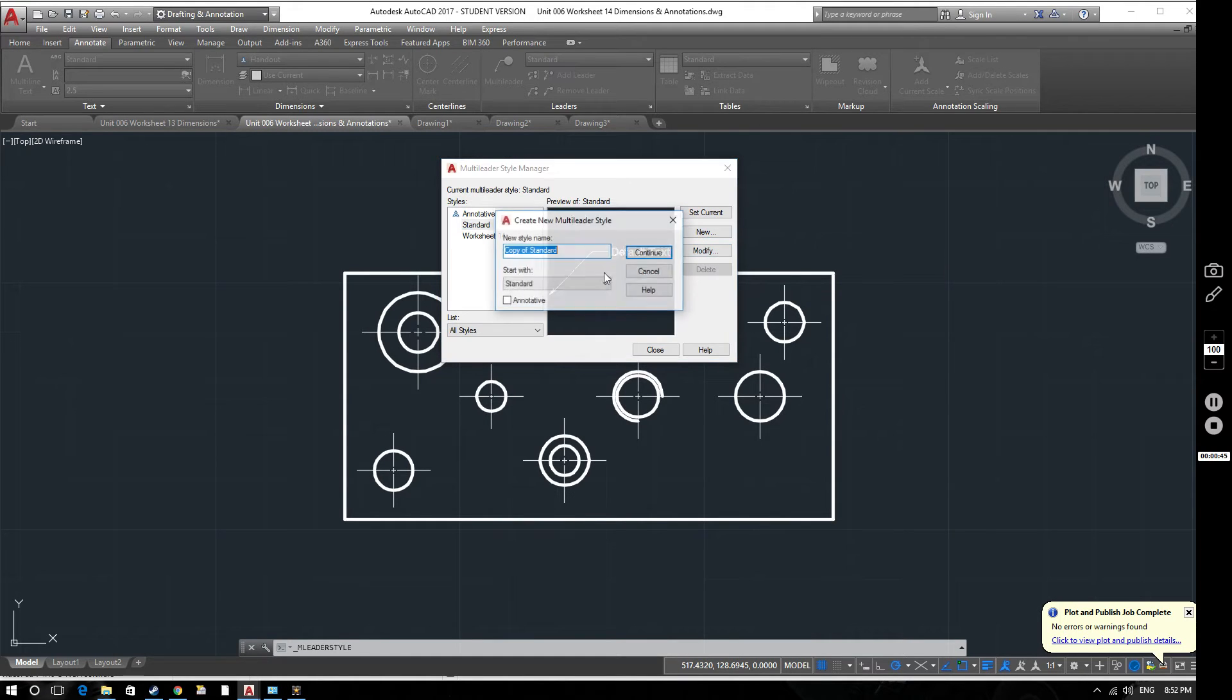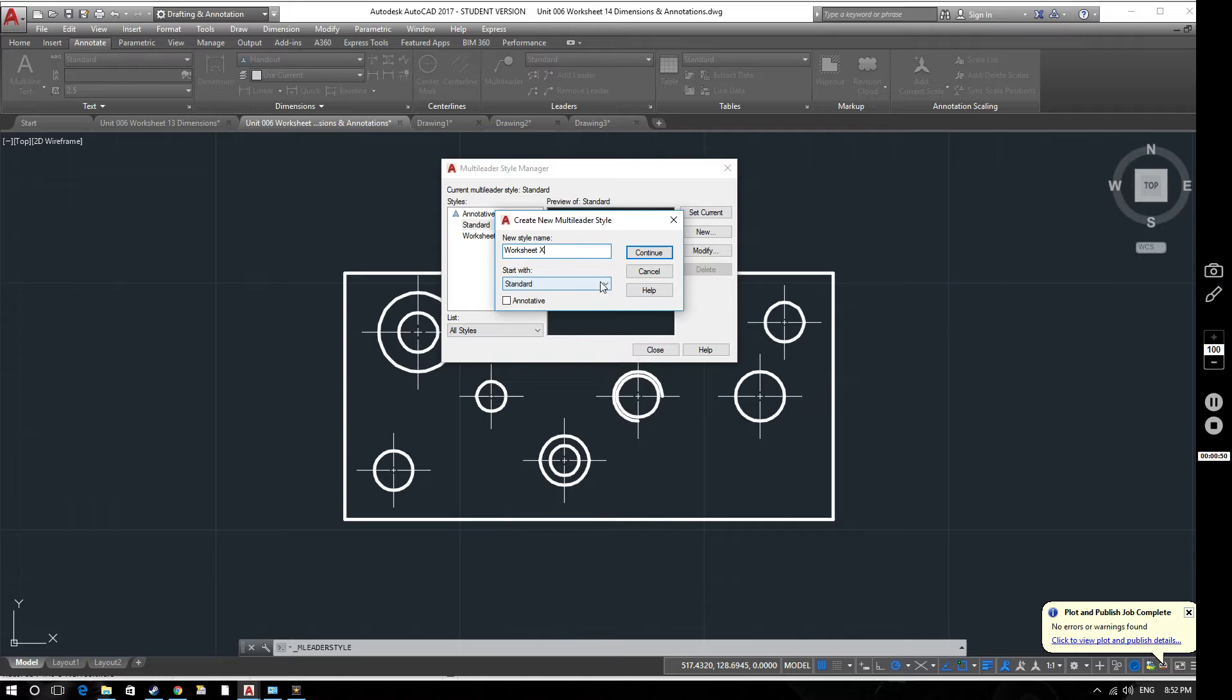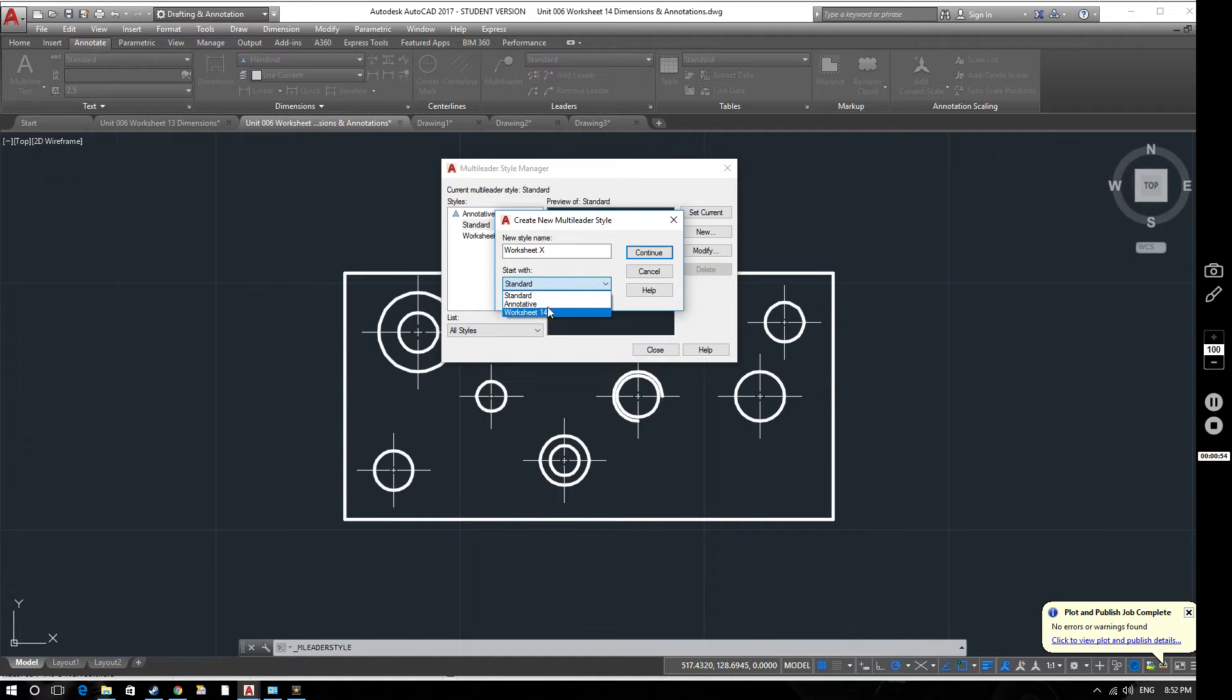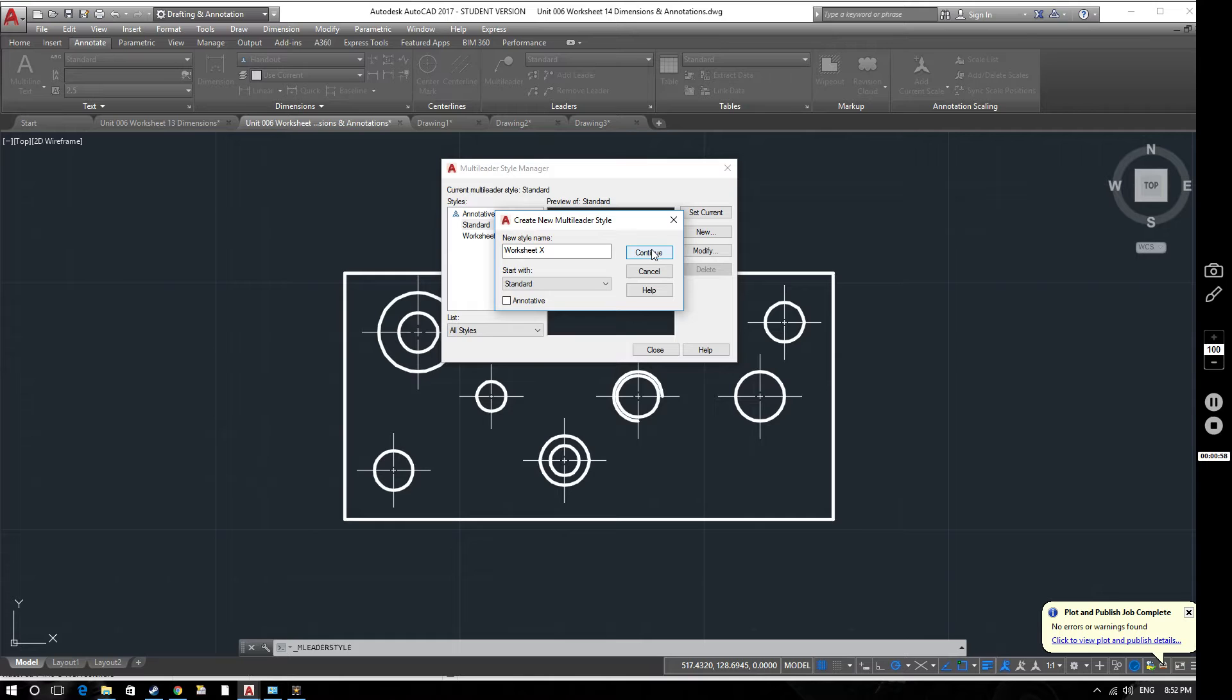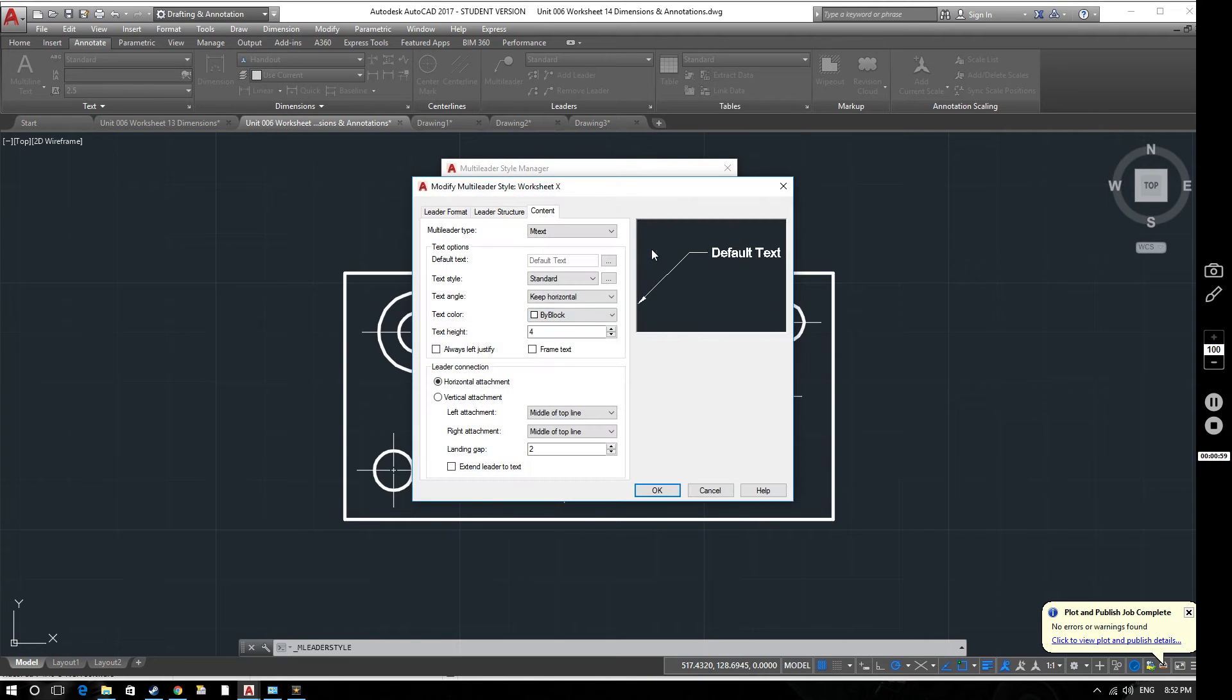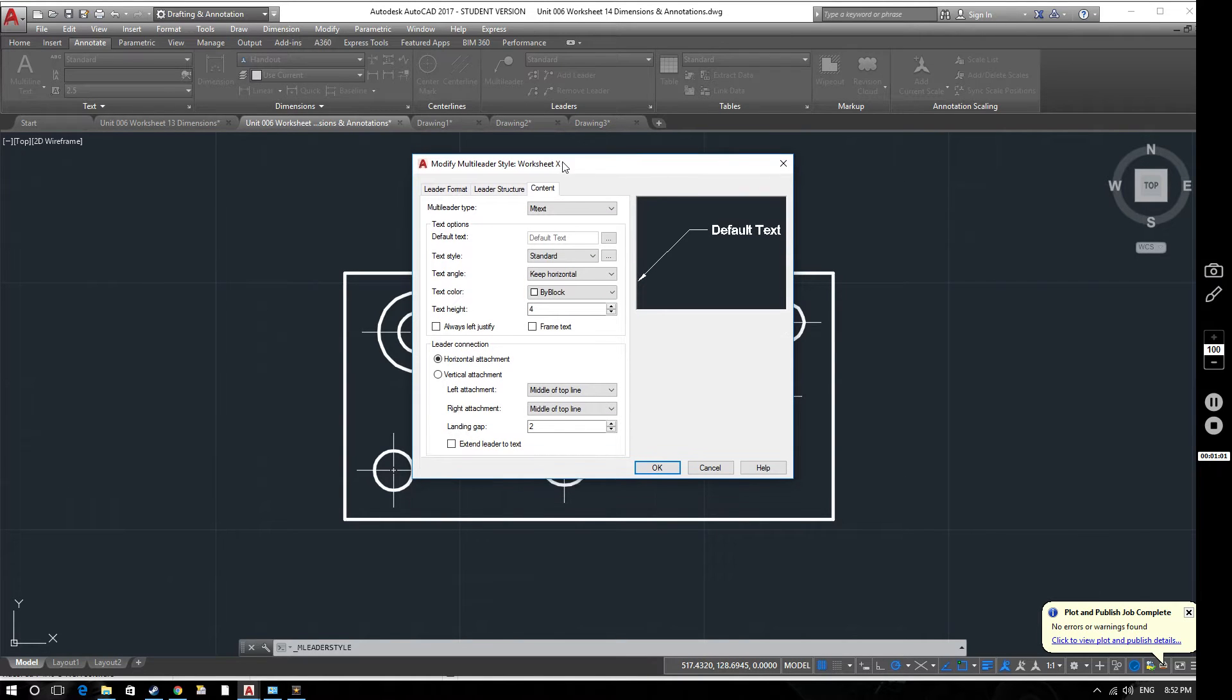So let's create a brand new one. We'll call it Worksheet X and we want this to start off from the standard value rather than the additive or the worksheet 14 and we'll start from there. So let's create our new style.